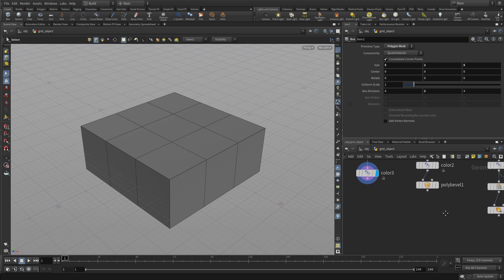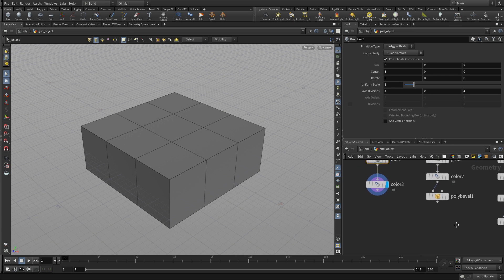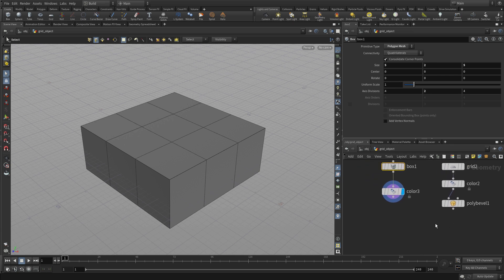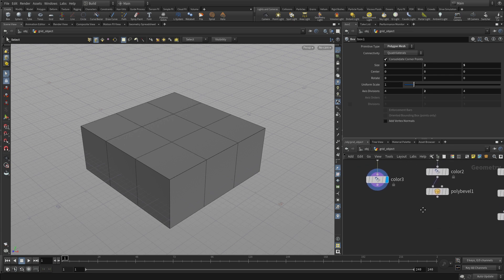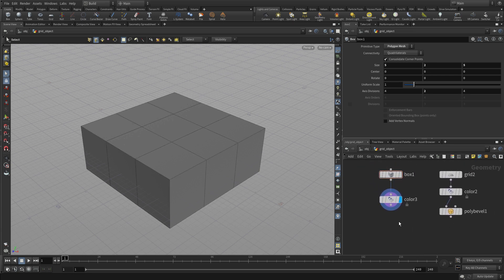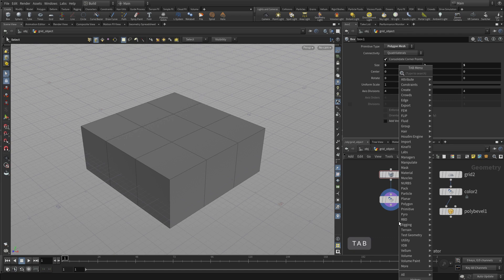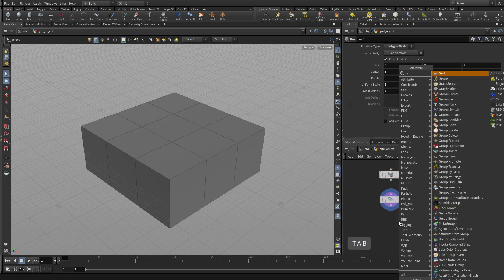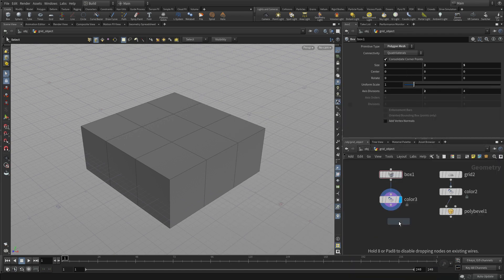One way to do this is to again use the group node because it has some functionality to allow this. That would allow us to create a much better more flexible result. So we go group.